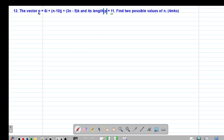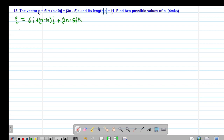Because I'm given the magnitude, I'm simply going to find the magnitude of this particular vector P, then equate it to 11. So remember, if you are given a vector P which is given as 6i plus n minus 10j plus 3n minus 5k, this is the same as saying vector P equals xi plus yj plus zk. Comparing these two vectors directly, our value of x will be 6.